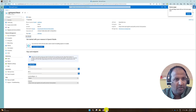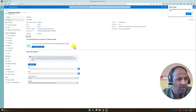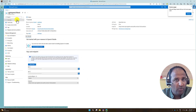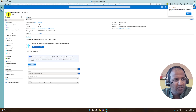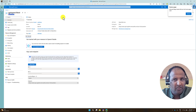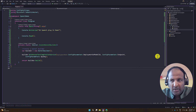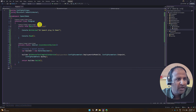The next important step is to go to the Azure portal, where you have to create a new resource using the speech service. Once the resource has been created, go to Visual Studio and open the NuGet package manager.